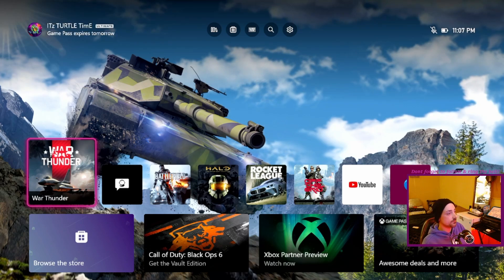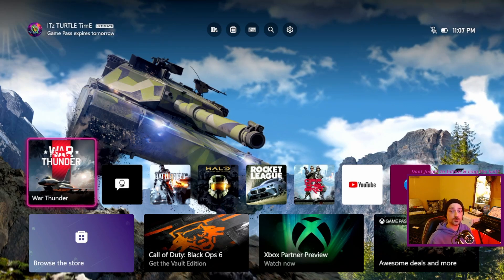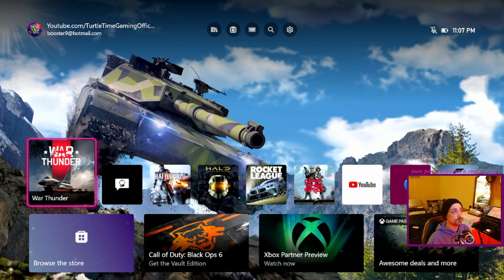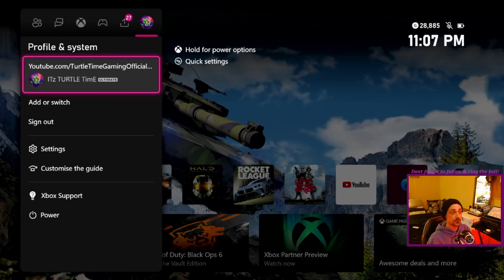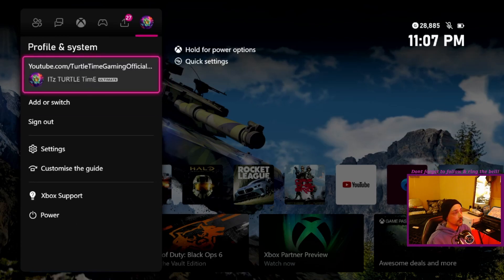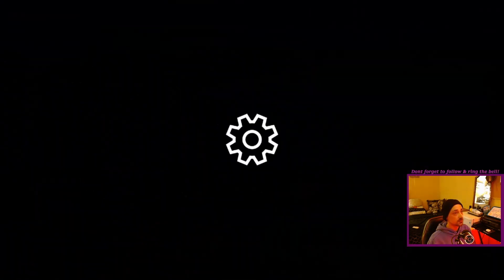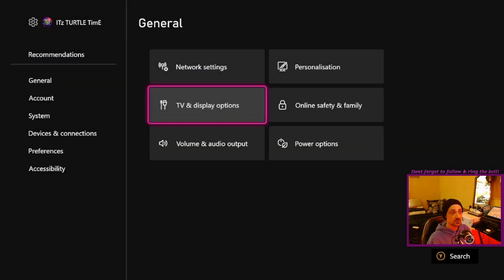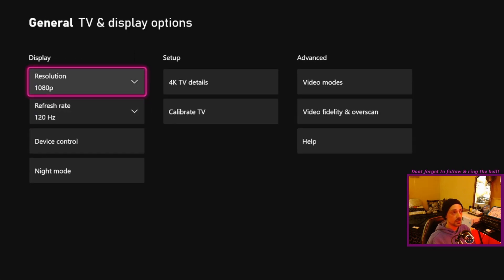You're going to go over to your profile picture, go down to settings, and then once you're at settings, you're going to click TV and display options. And then as you can see I've got 120 enabled, right, and it needs to be at 1080p, right.